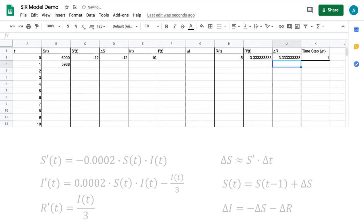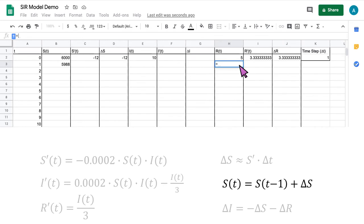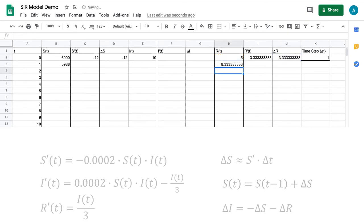Next, we'll compute the value of R at t equals 1. Click on the cell in the R column that corresponds to t equals 1. Instead of using the function bar, we'll type the formula directly into the cell. Start by typing an equal sign, then type H2, which is the cell with the value of R at t equals 0, then type plus J2 to add the value of delta R for t equals 0. Hit the enter key and the spreadsheet will compute the value of R at t equals 1.